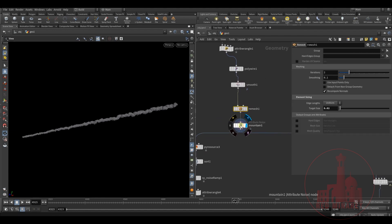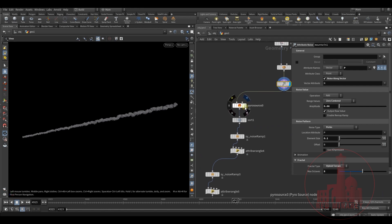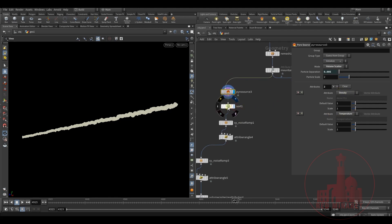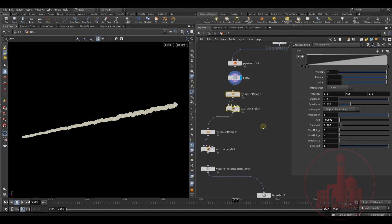I remeshed it to add a little more detail, then converted it to a pyro source with the Volume Rasterize and the initial preset of smoke — density and temperature — and sorted it back again. This is the main part, actually.